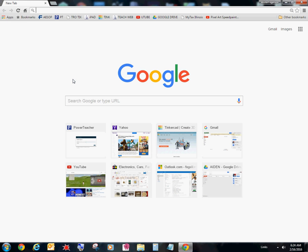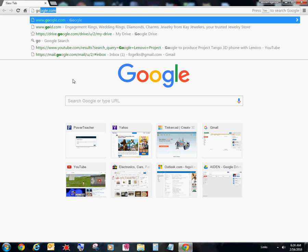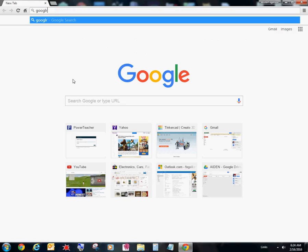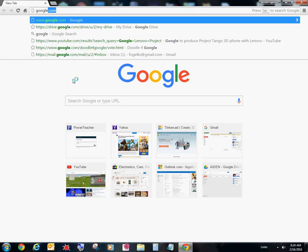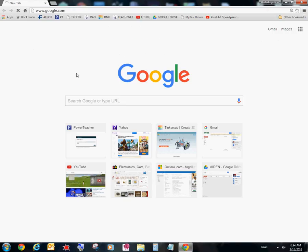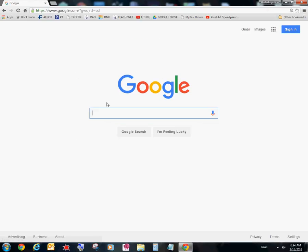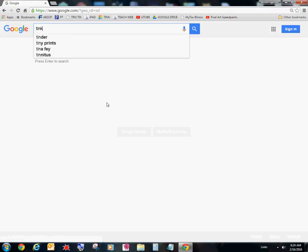And you're going to go ahead and type in Google. Control-Enter. It'll take me to Google. And now you can go ahead and type in Tinkercad.